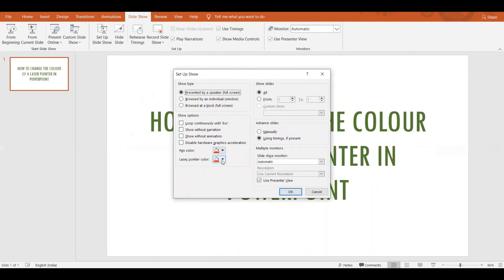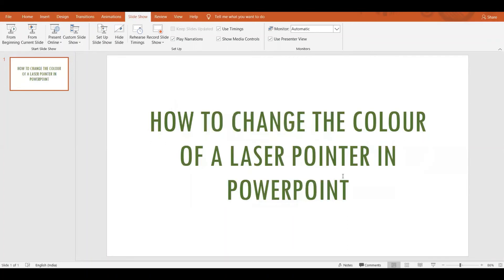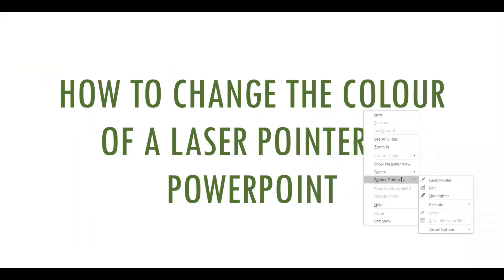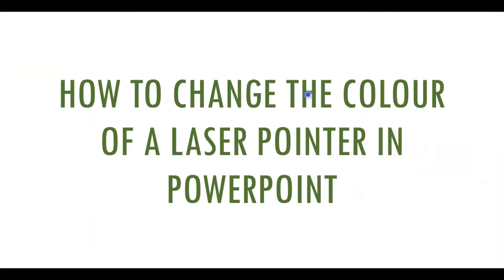In the Set Up Slide Show dialog, you get the option of changing the laser pointer color. You get three color schemes: red, green, and blue. Definitely you don't have as much variety as you have for the pen and highlighter in slideshow mode, but something is better than nothing. I'm going to change it to blue and click OK.